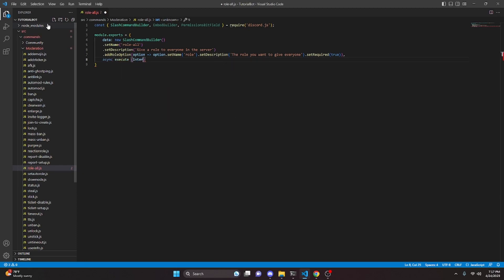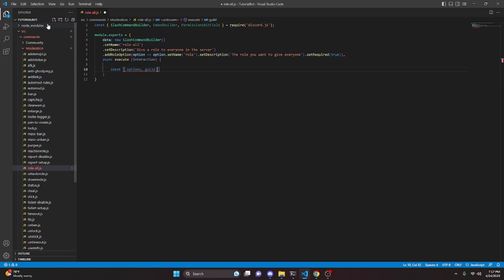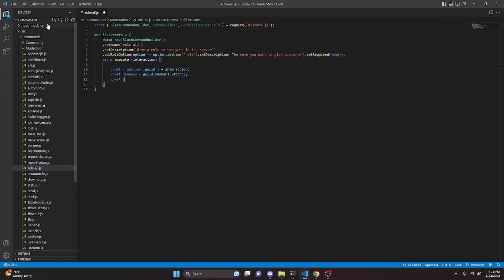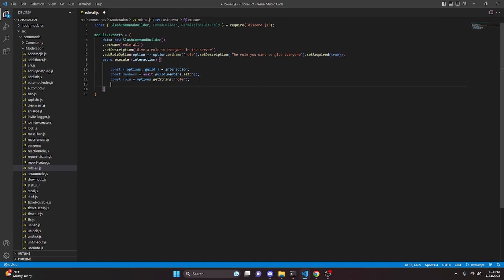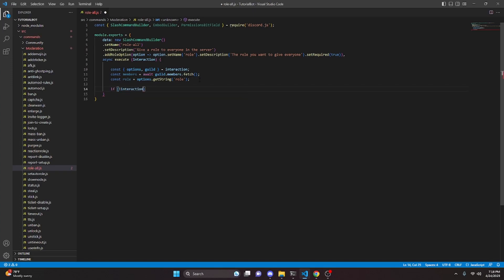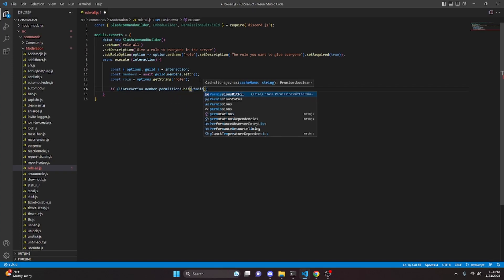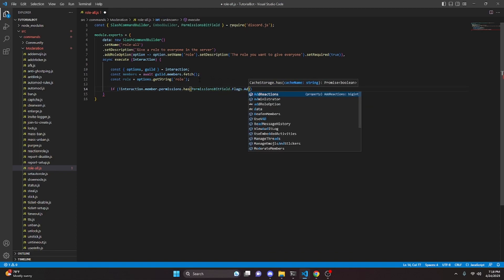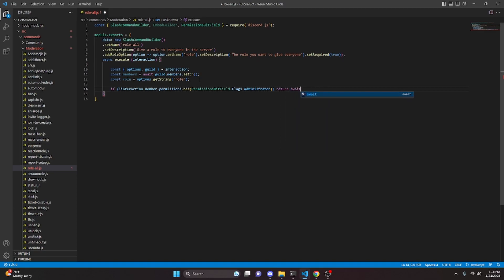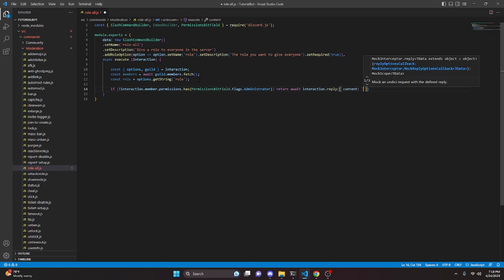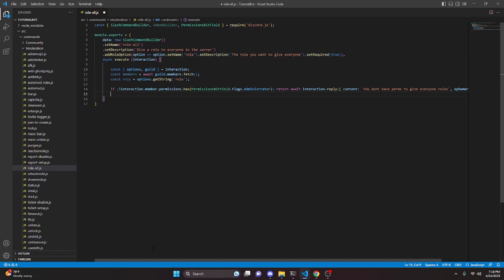We're going to do async execute, passing in our interaction parameter. In here we get const, and we can destructure options and guild from our interaction. Then we do const members equals await guild.members.fetch(), leaving that empty. Then const role equals options.getRole() to get our role. Don't forget that await, otherwise this won't work. We can do if and check: if the interaction member does not have permissions — interaction.member.permissions.has PermissionsBitField.Flags.Administrator — then return await interaction.reply with content saying 'You don't have perms to give everyone roles', set to ephemeral.